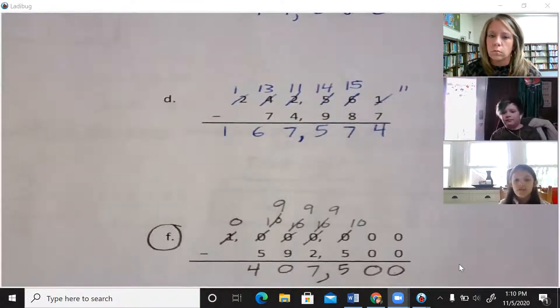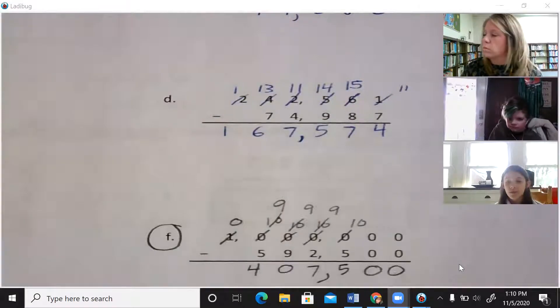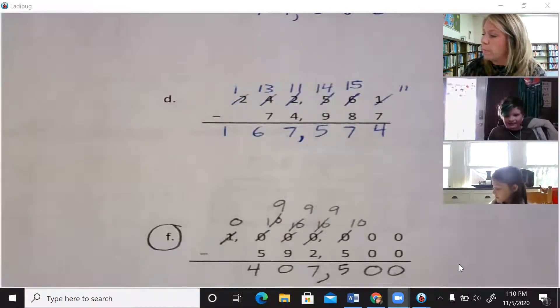Sarah, go ahead and read your final answer. One hundred sixty-seven thousand five hundred seventy-four. Great job.